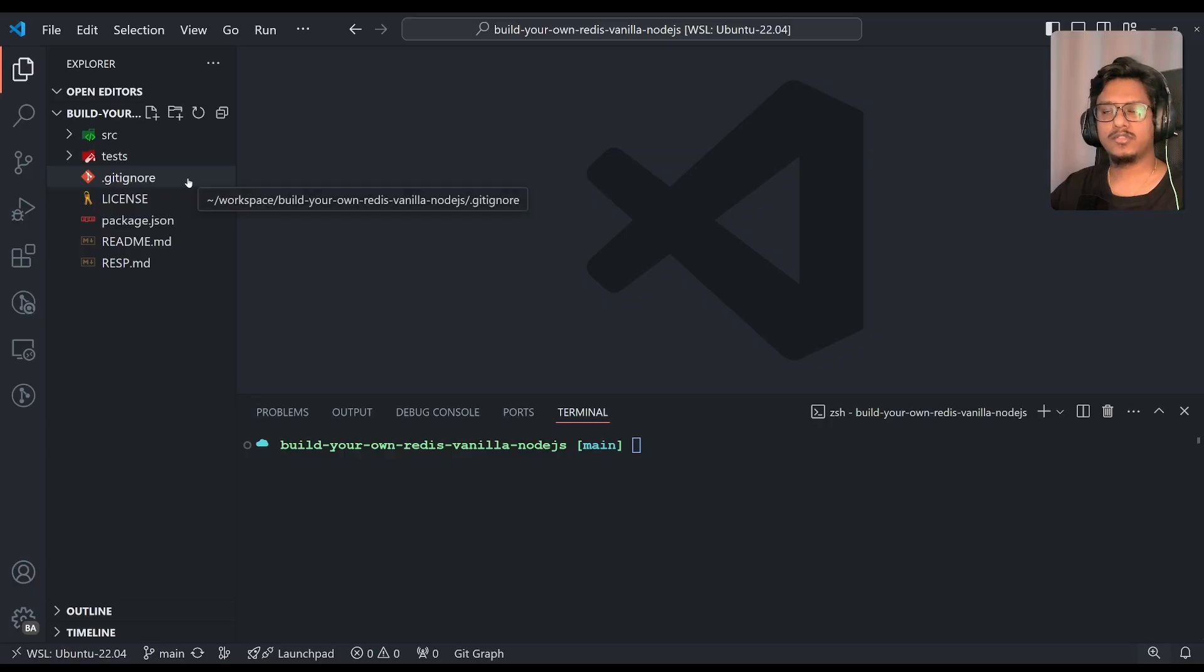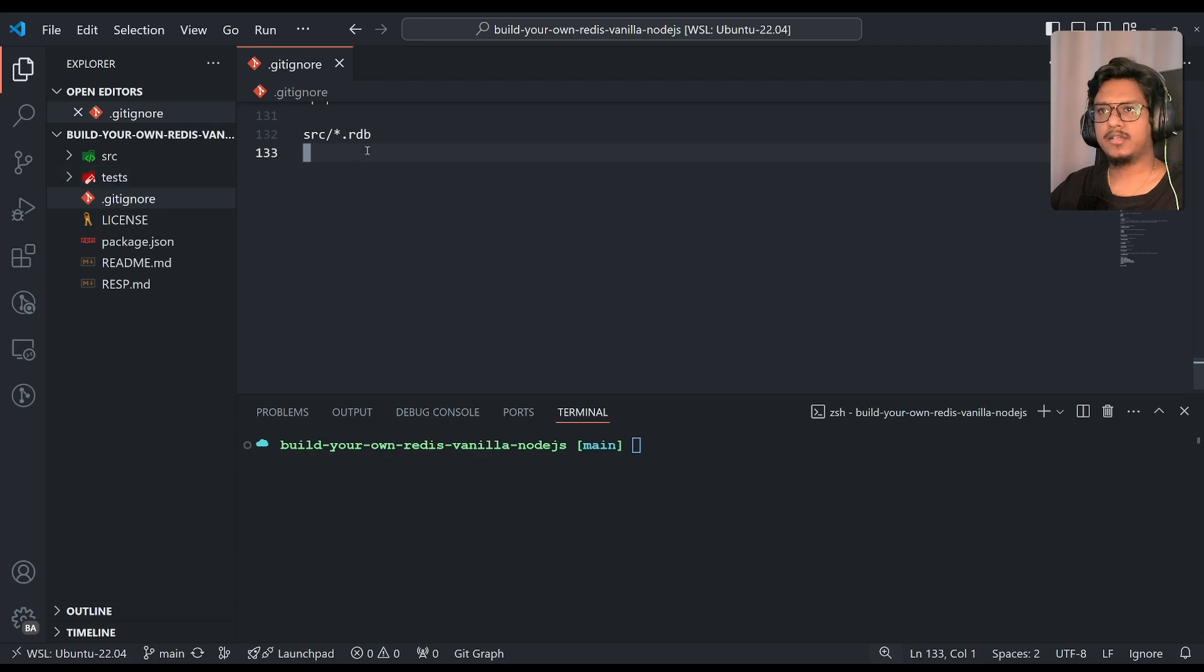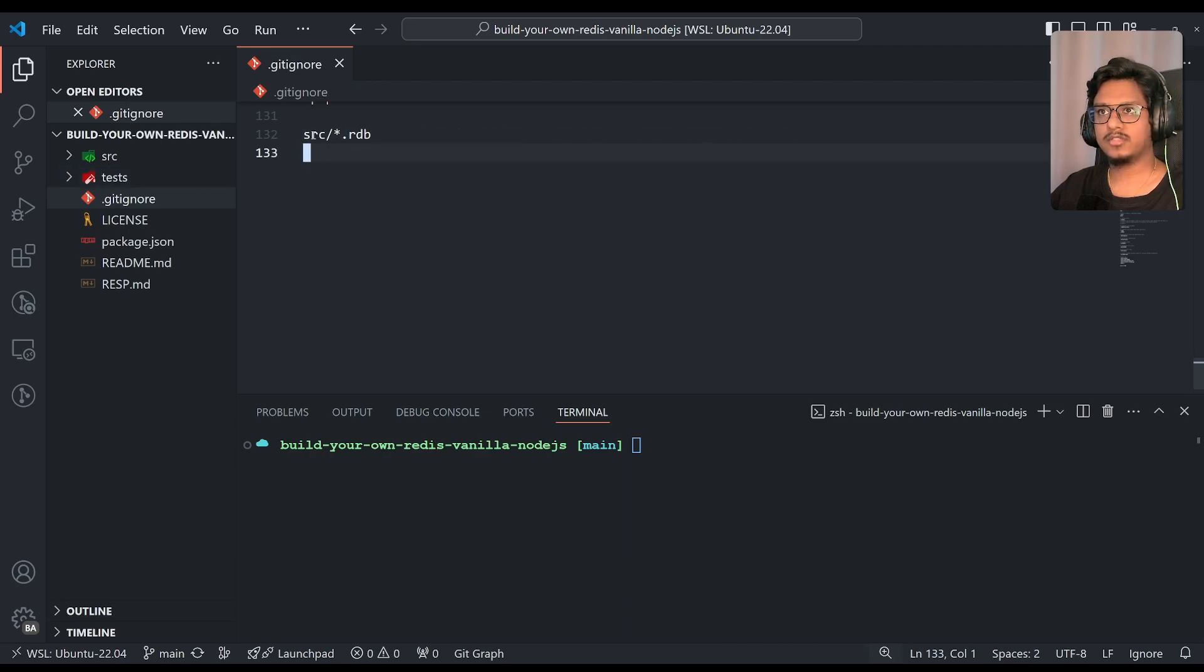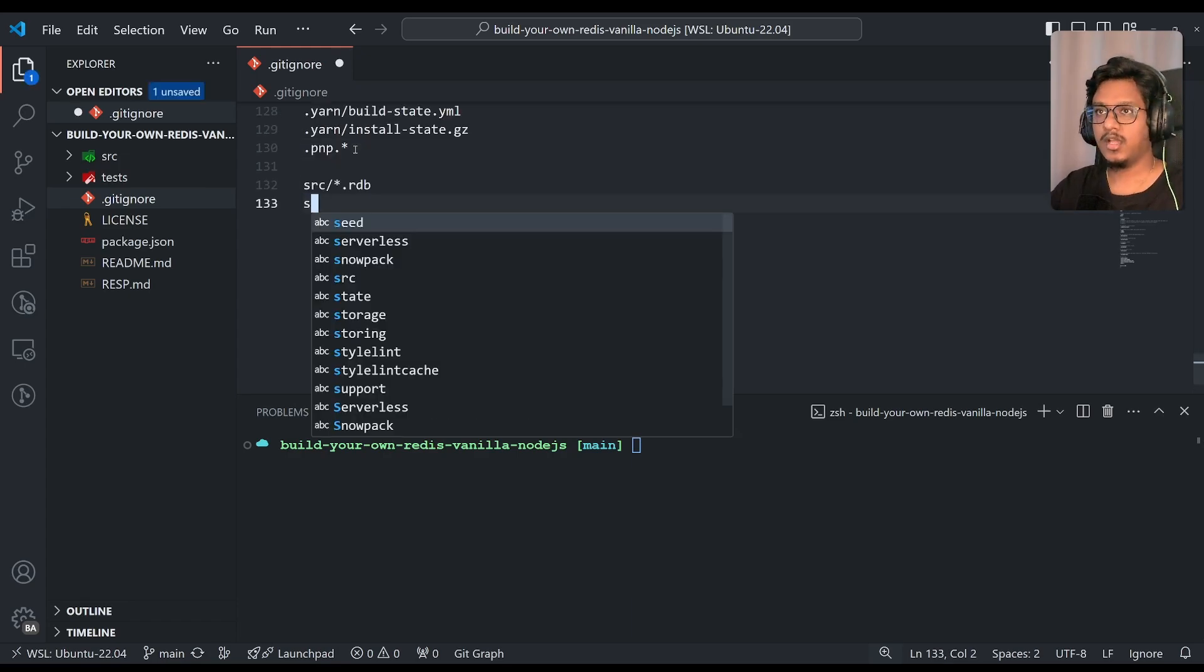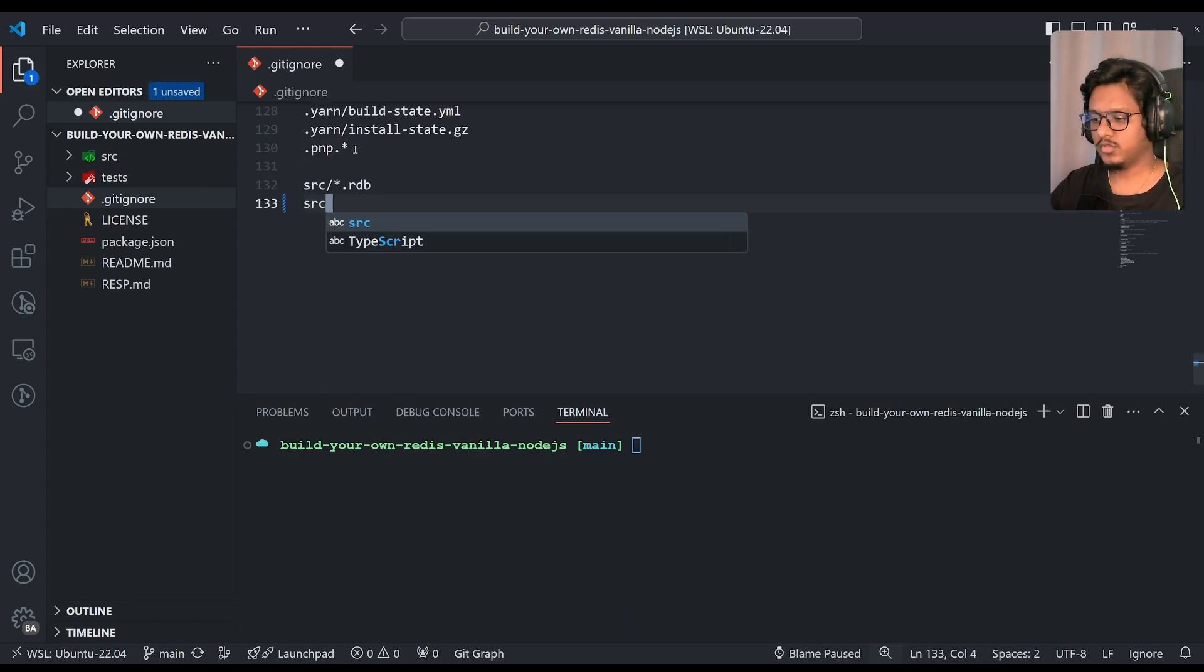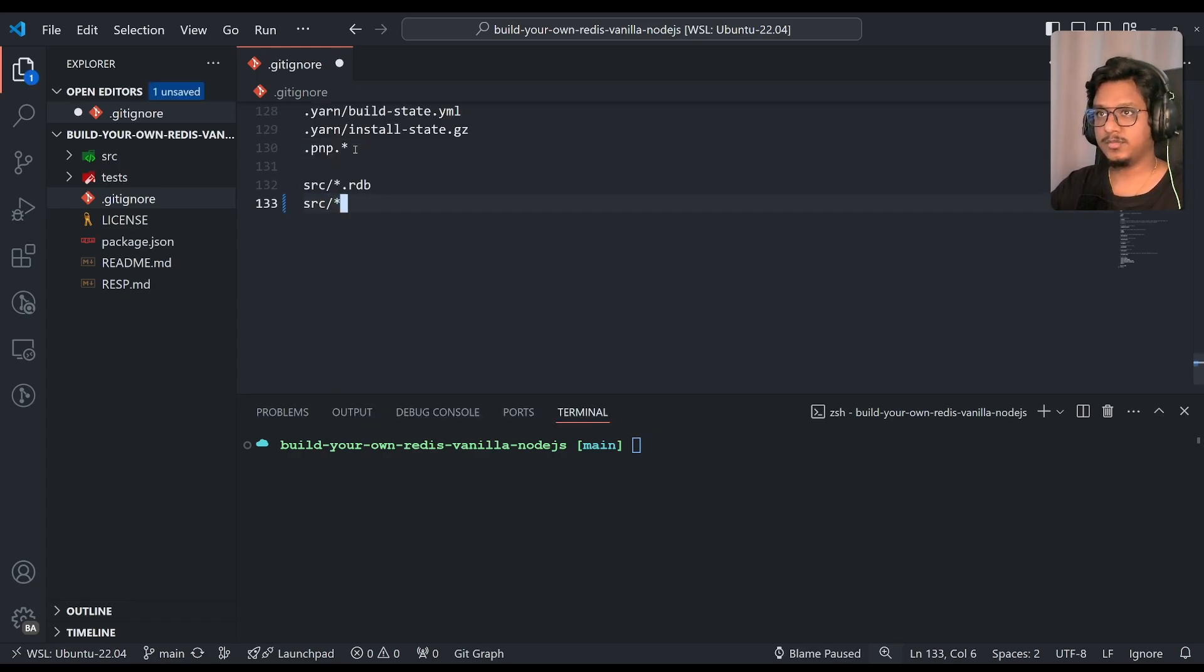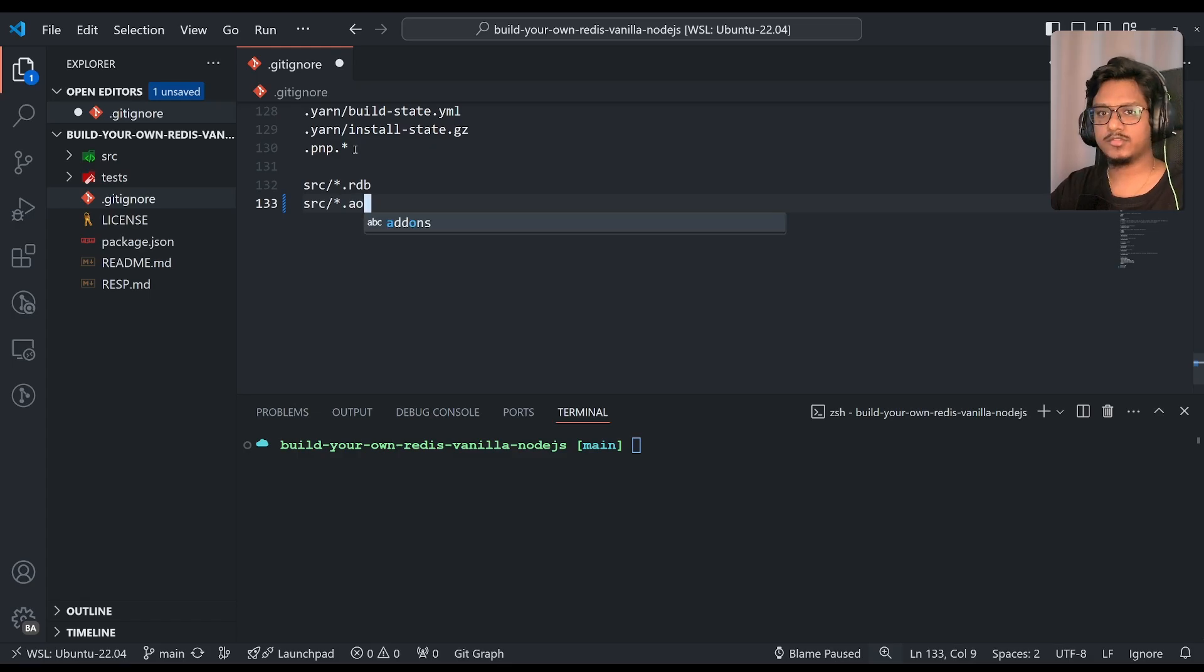To begin with, we'll add an entry in the gitignore file that is source star dot rdb, so it will basically skip any rdb files. And also, from now on, we'll be having a persistence mode of aof, append-only file. So we'll just add that also as part of the gitignore.